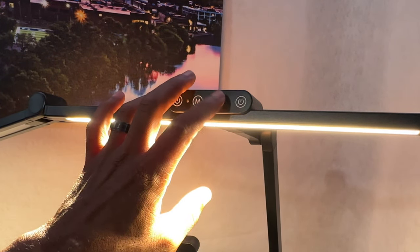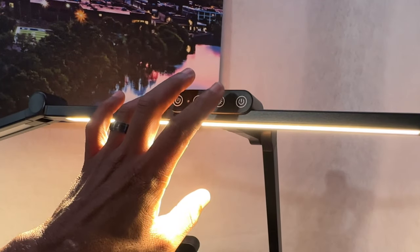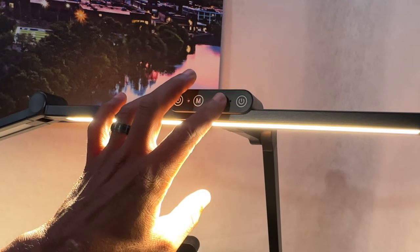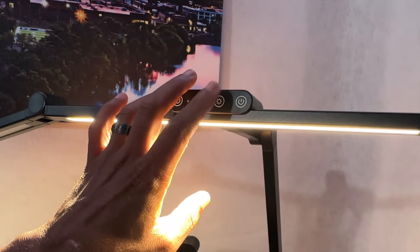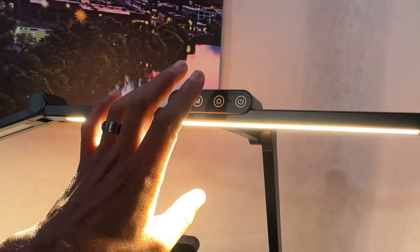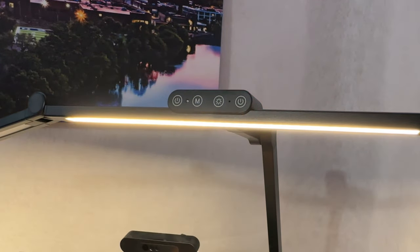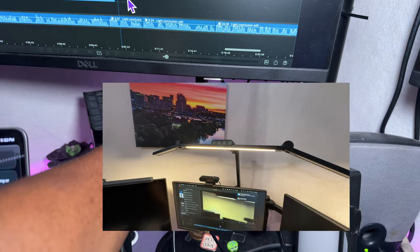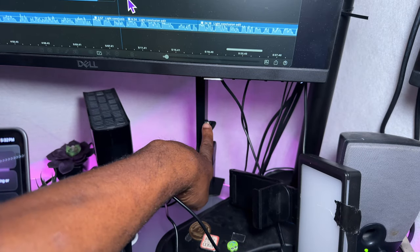And you also have this brightness button. You got about four different levels. So this is the first level. This is the lowest level. And that's your highest level right here. You'll see how really bright it gets.